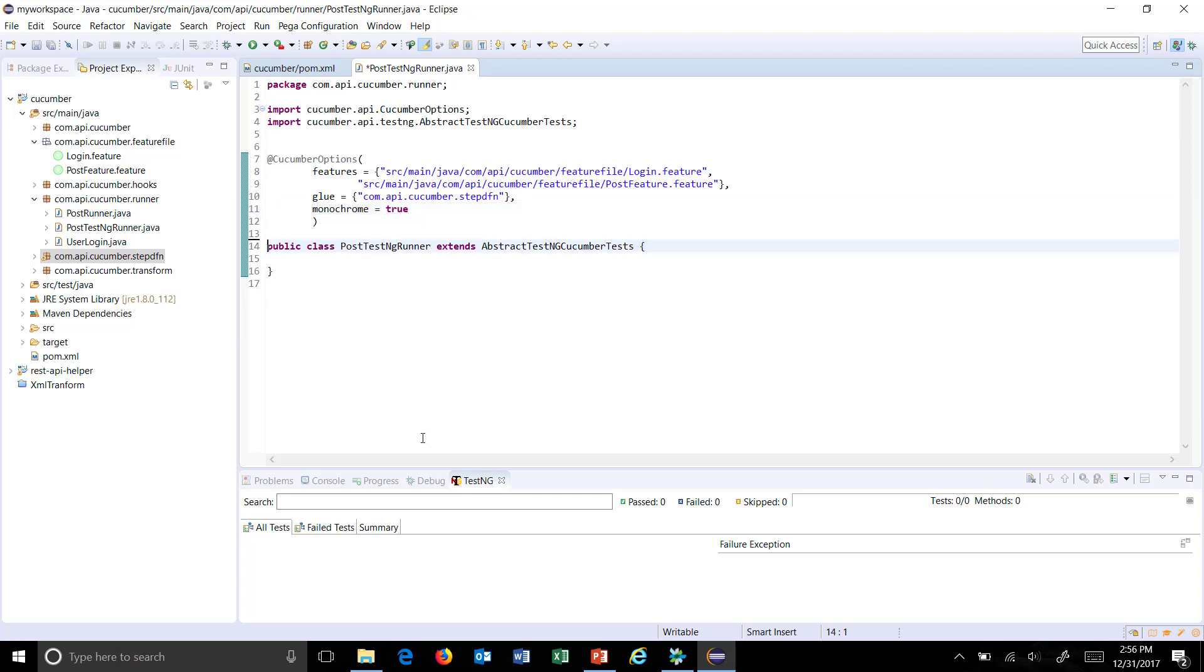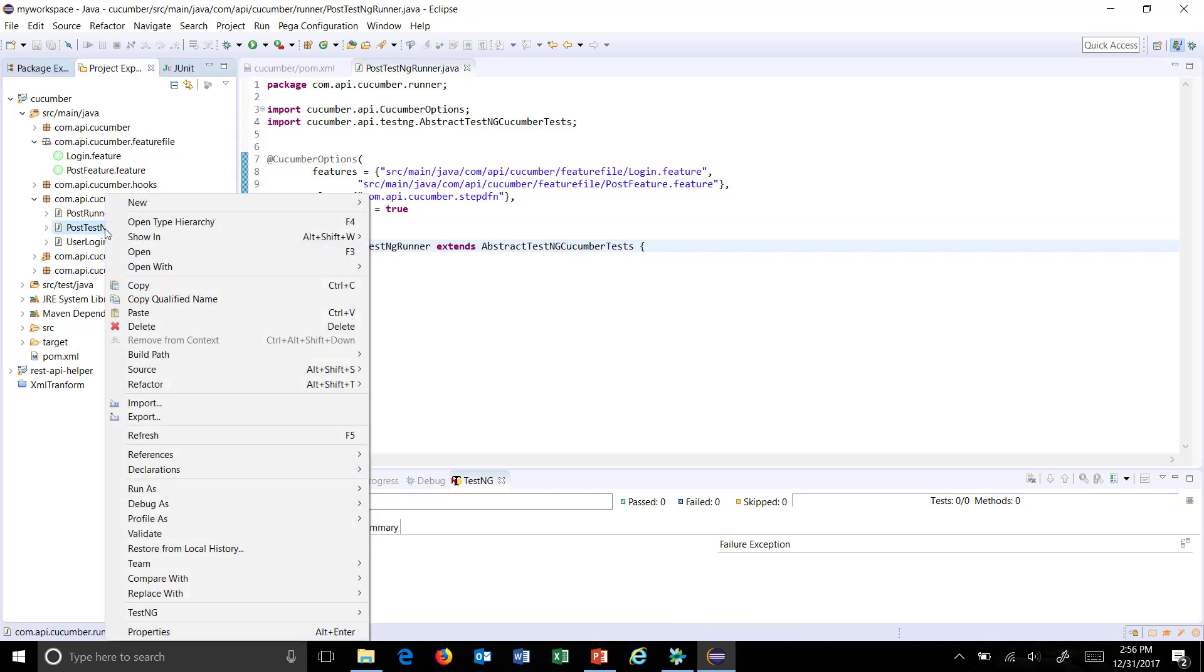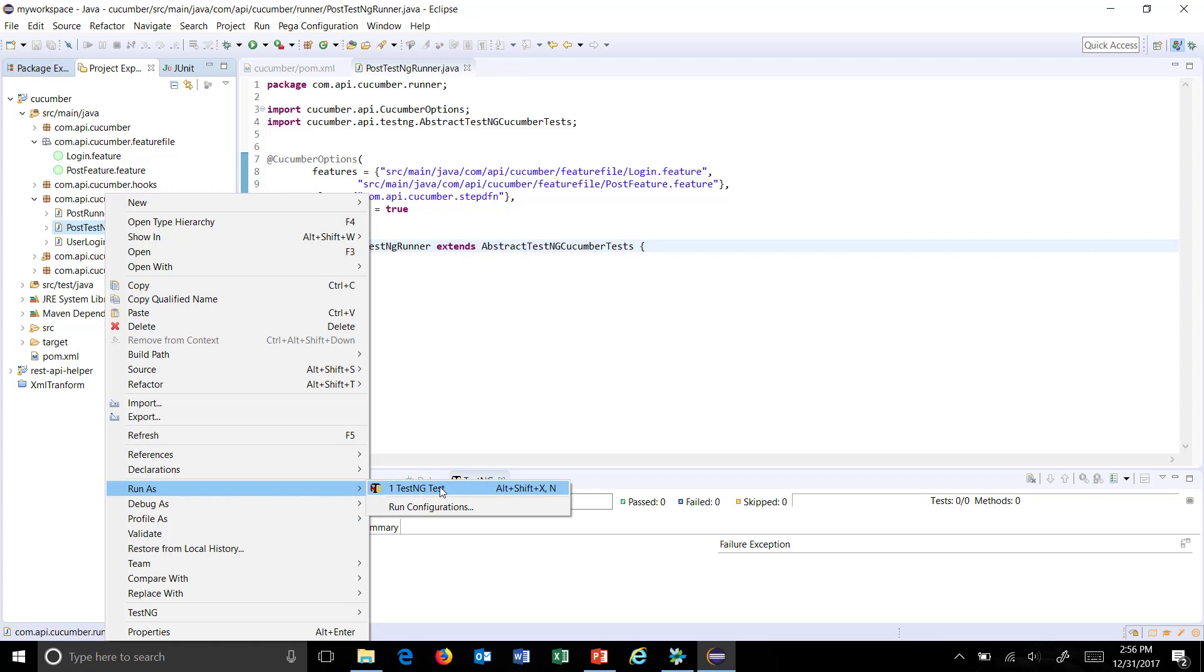Now once this is done, just do a right click on the runner and select option as Run As TestNG Test. So this option is coming because we have a TestNG plugin in our Eclipse.